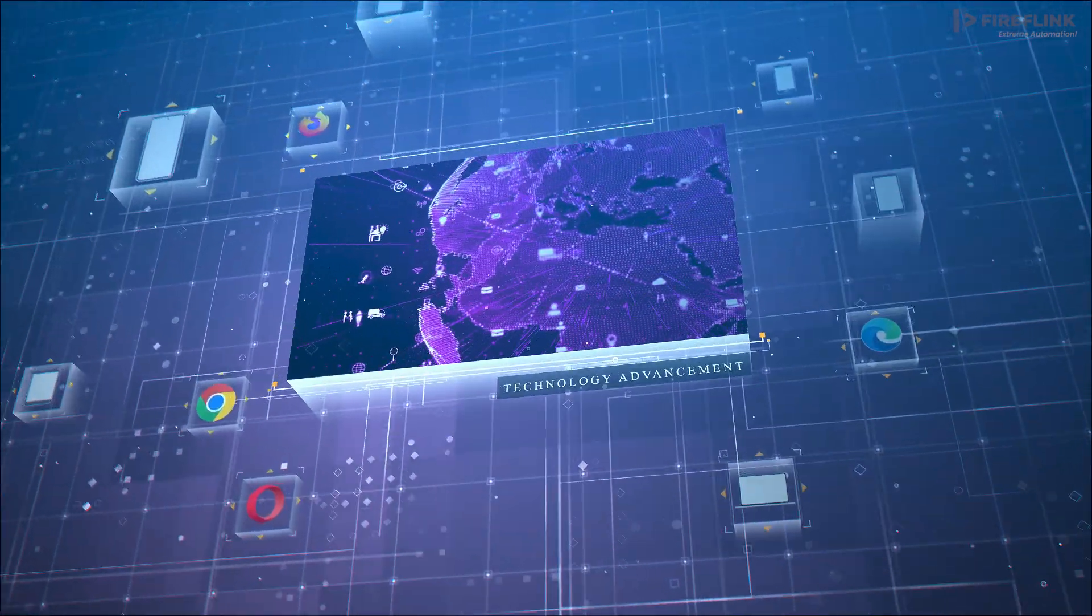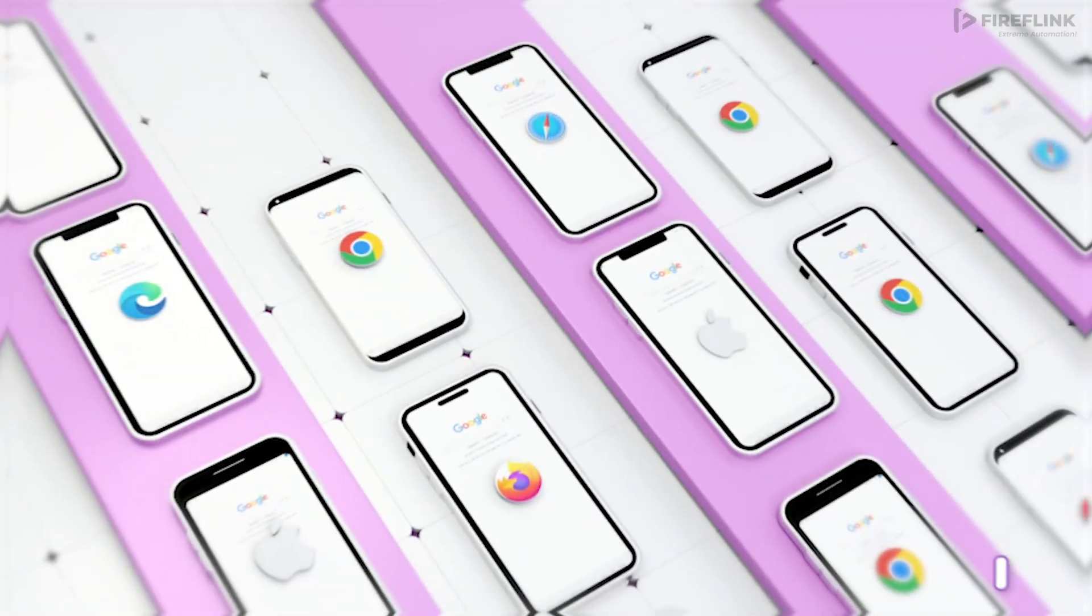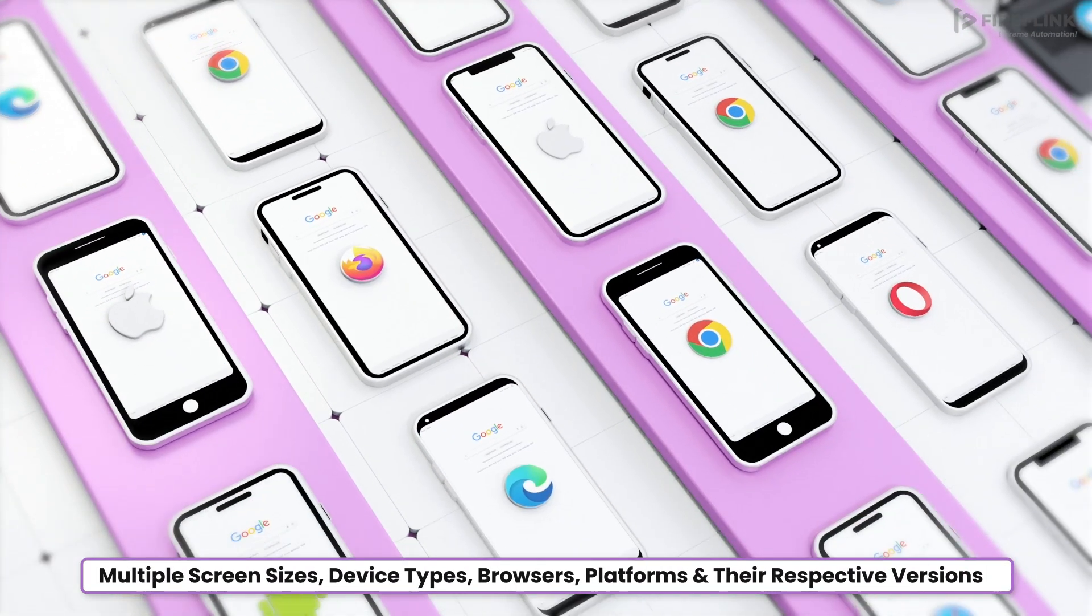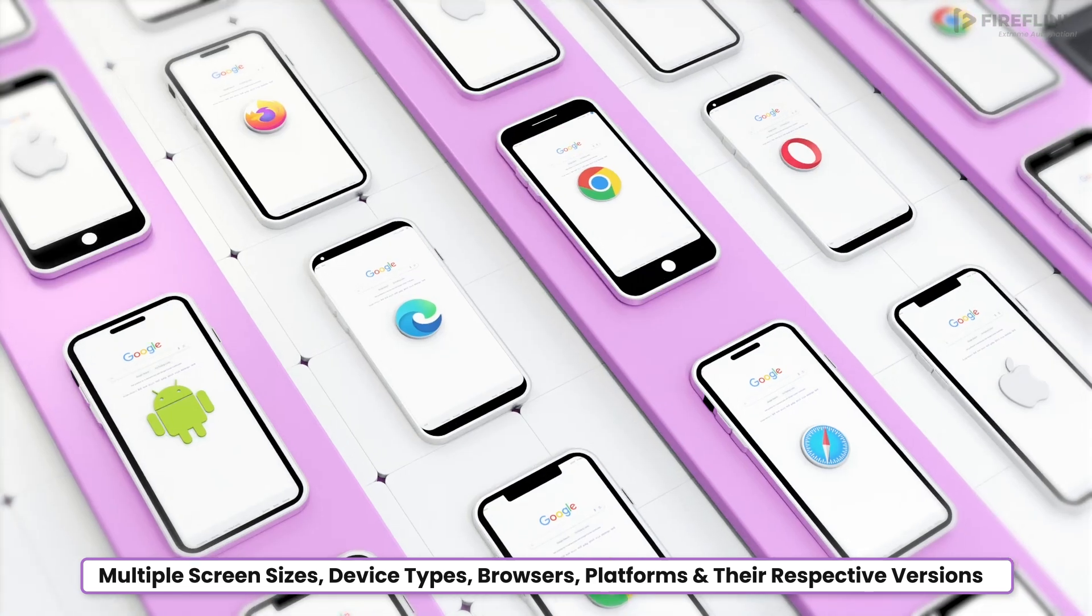As technology continues to evolve, a wide array of devices, browsers, and their countless versions are introduced regularly.